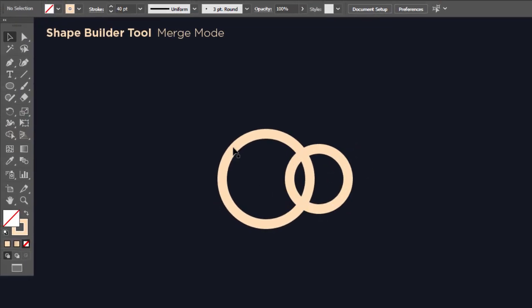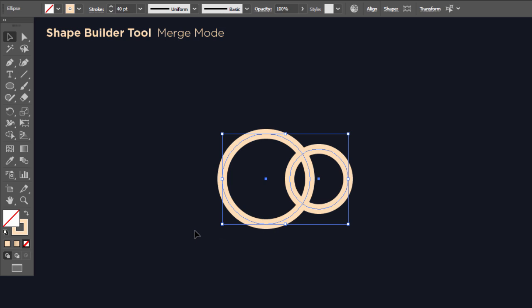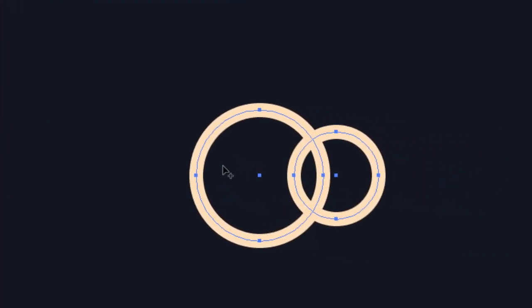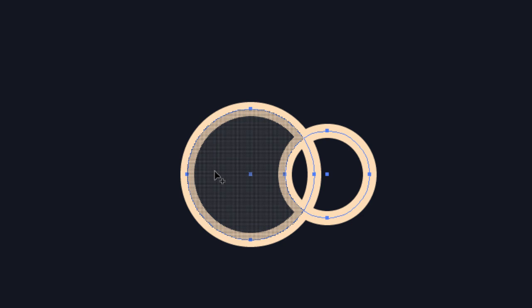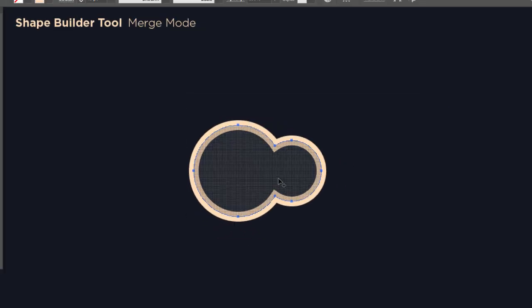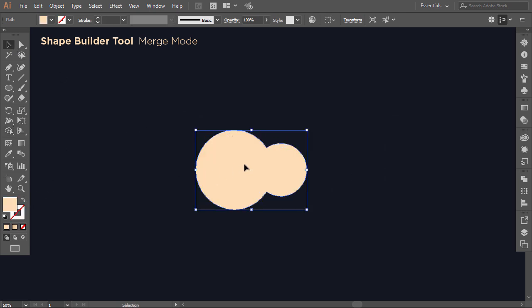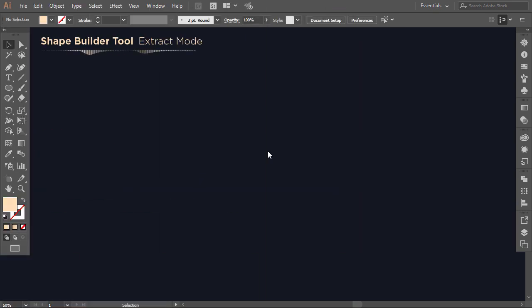Now select everything, then with the shape builder drag over the selected circles to merge them together. The two circles become one single shape.